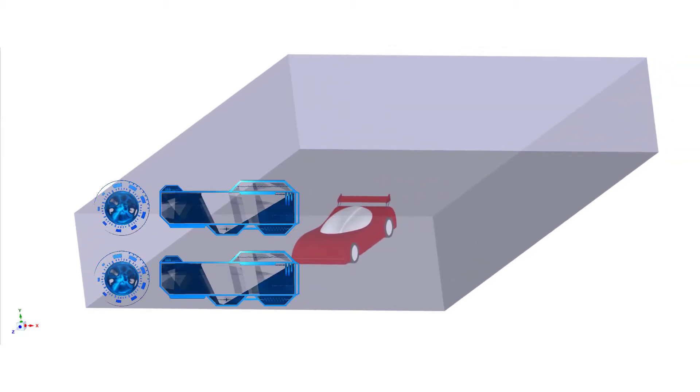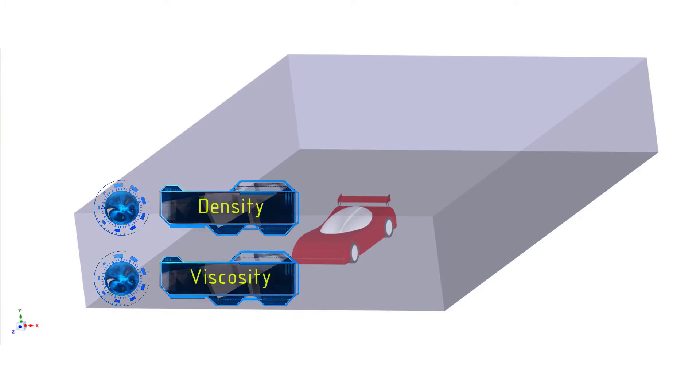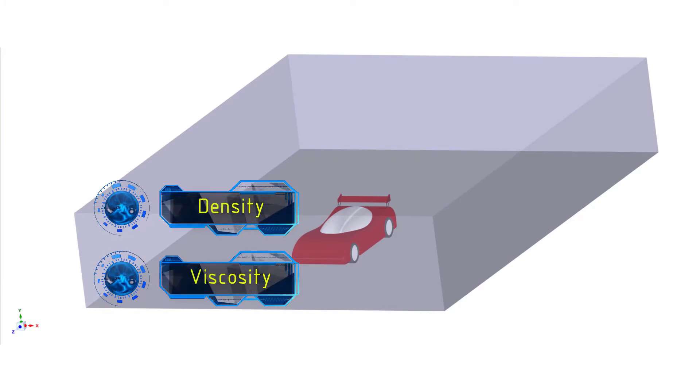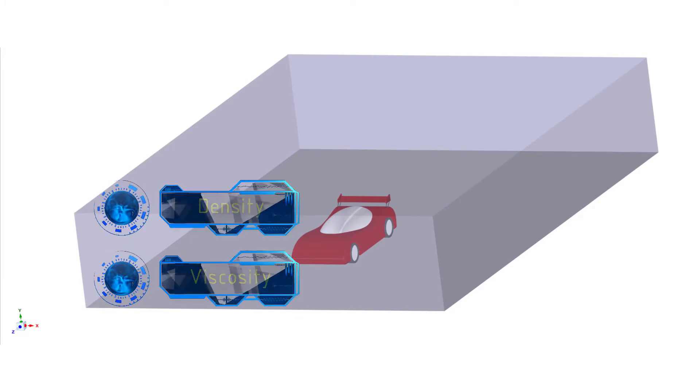We define the properties of the fluid, such as density, viscosity, and so on.